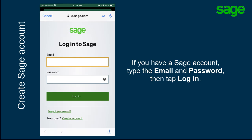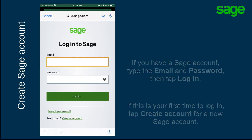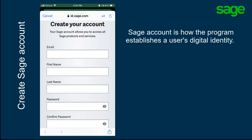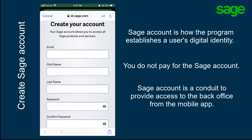If you have a Sage account, type the email and password for the account. If this is the first time you connect to a Sage mobile app, you need to create a new account, so tap Create Account. The Sage account is how the program establishes a user's digital identity and authenticates them for use. You do not pay for the Sage account you set up here. The Sage account is a conduit to provide access to the back office from the mobile app.